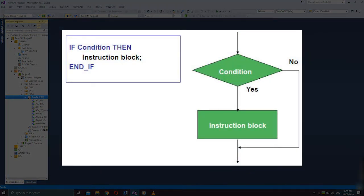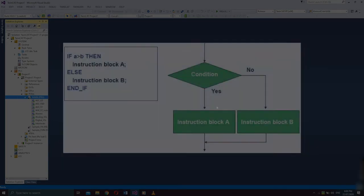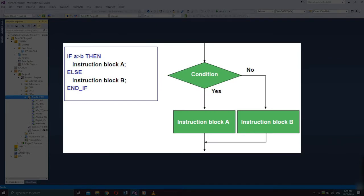Here's the flowchart for a basic IF instruction: IF condition, THEN instruction block, END_IF. Once the condition returns a true value, the instruction will be executed. If the condition is not satisfied, the instruction will not be executed. This condition compares variable A with variable B — if A is greater than B, instruction block A will be executed. If variable A is not greater than B, the condition is not satisfied.